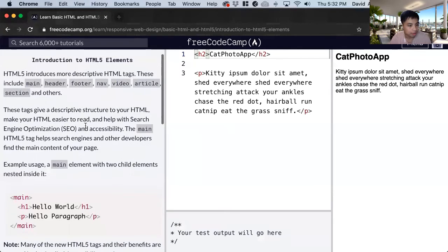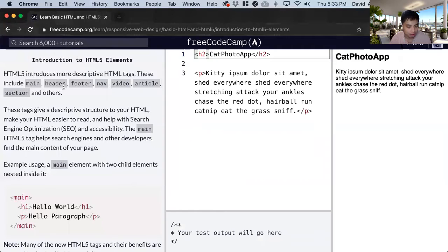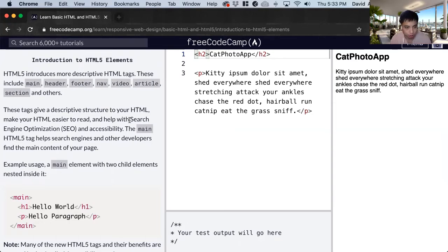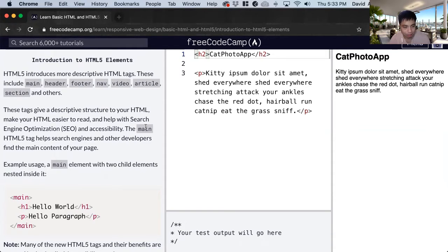And each of these tags have a different purpose and we want to use it to identify a section and it's good to help with search engine optimization and accessibility.